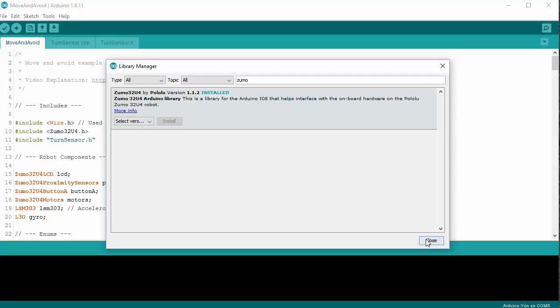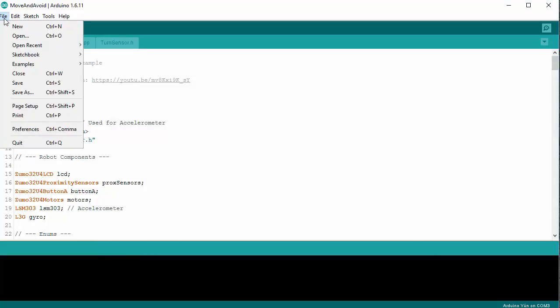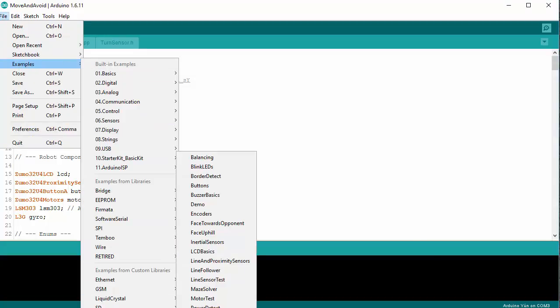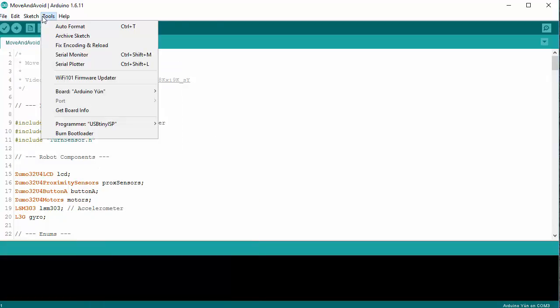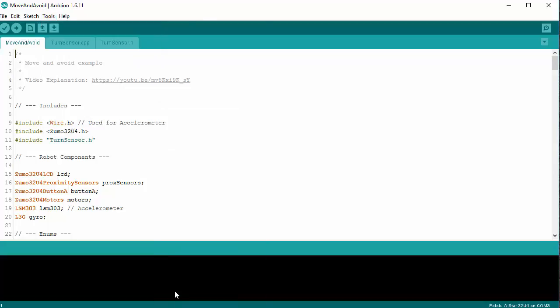You'll also find underneath Examples, there will be the Zumo examples. They have several built-in examples where you can see example code on what's going on. And you can select the board for the Zumo at this point. This is the Polulu A-32U4 board. So get that selected.